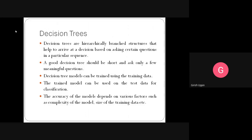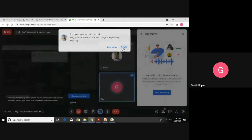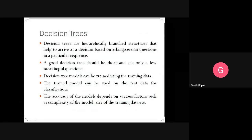To create a decision tree model, we need training data — historical data where each data point is already classified. Once the model is trained and achieves satisfactory performance, say above 90% accuracy, we use test data to validate it. Typically, 70–80% of the data is used for training and 20–30% for testing.